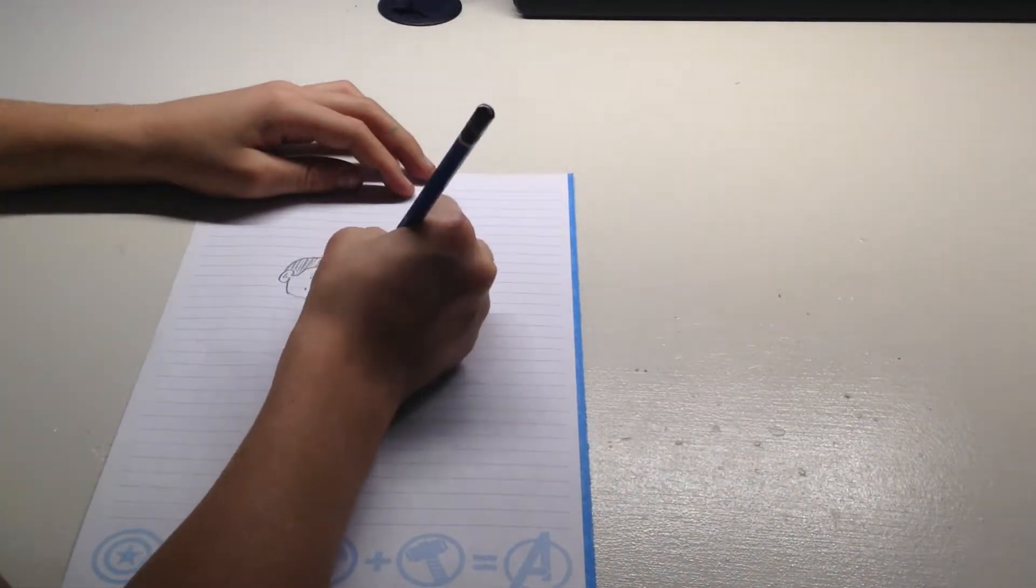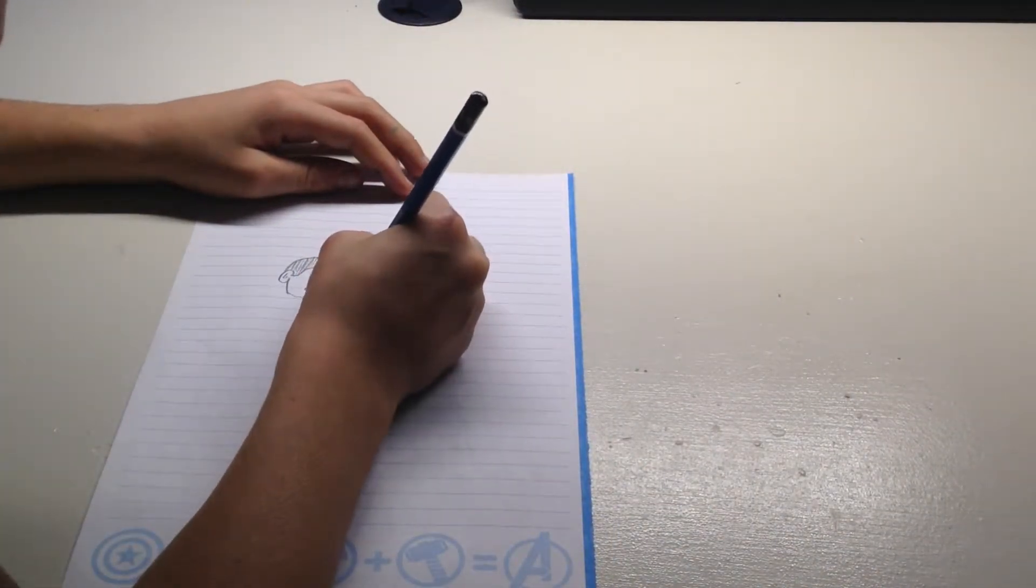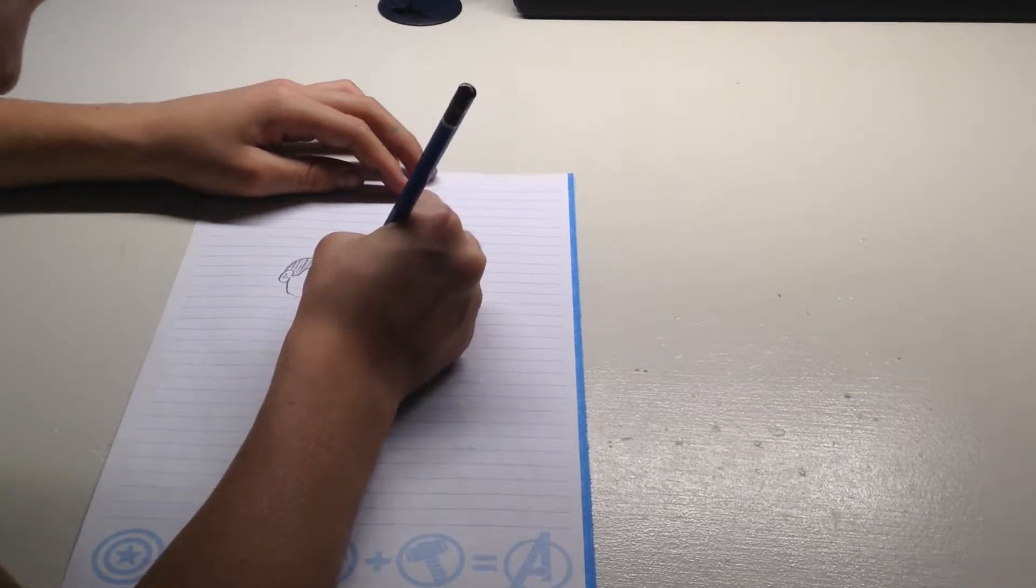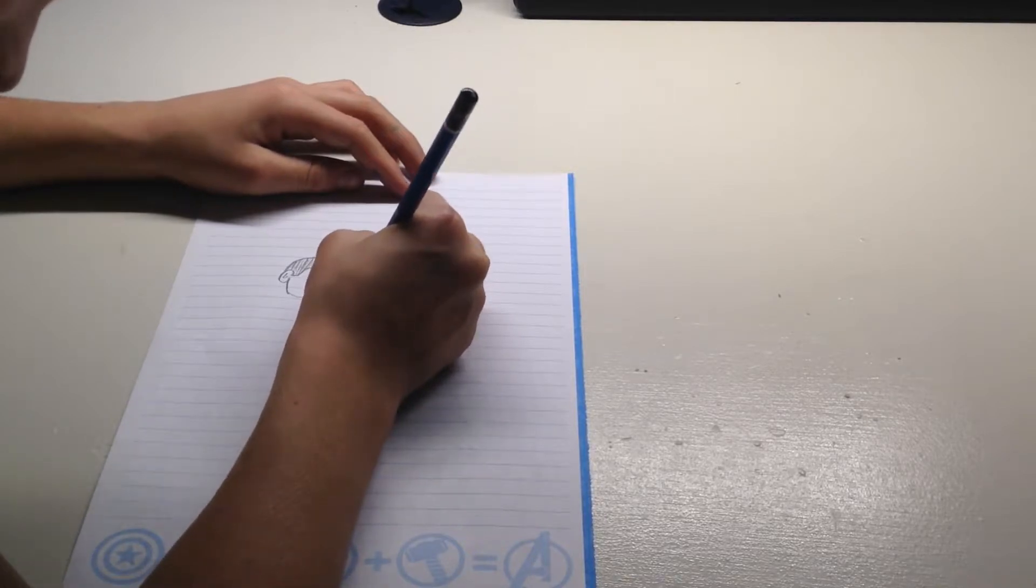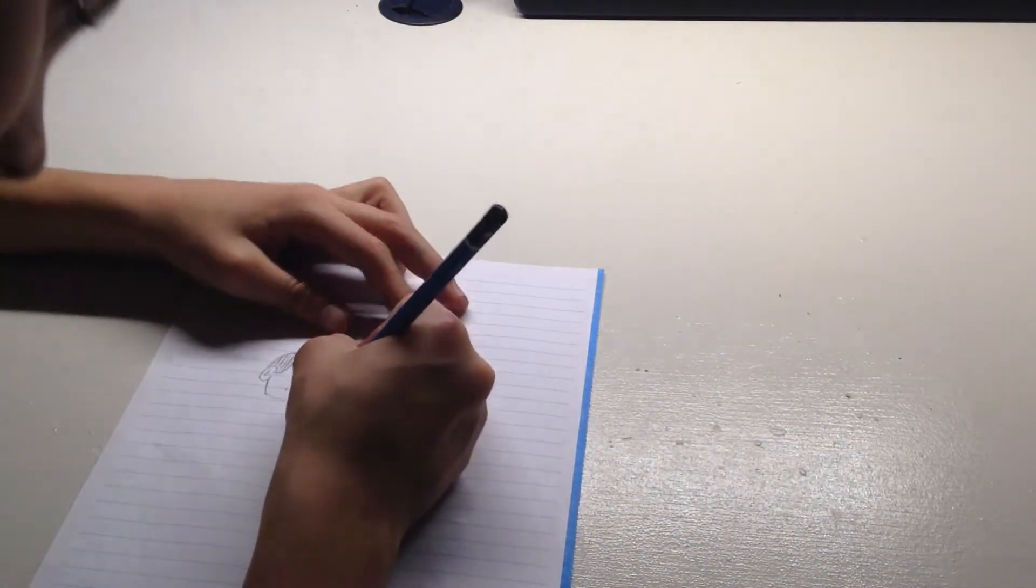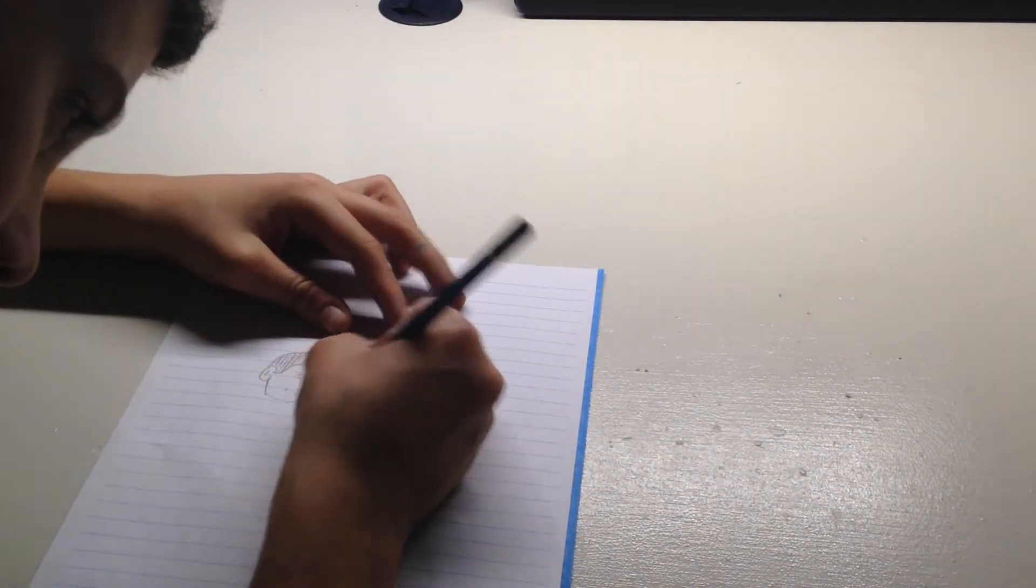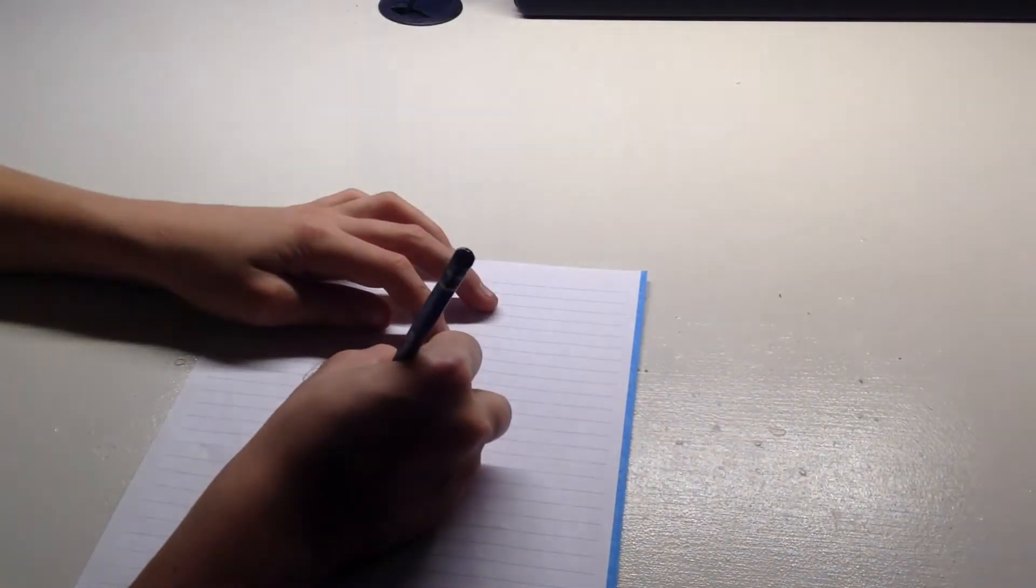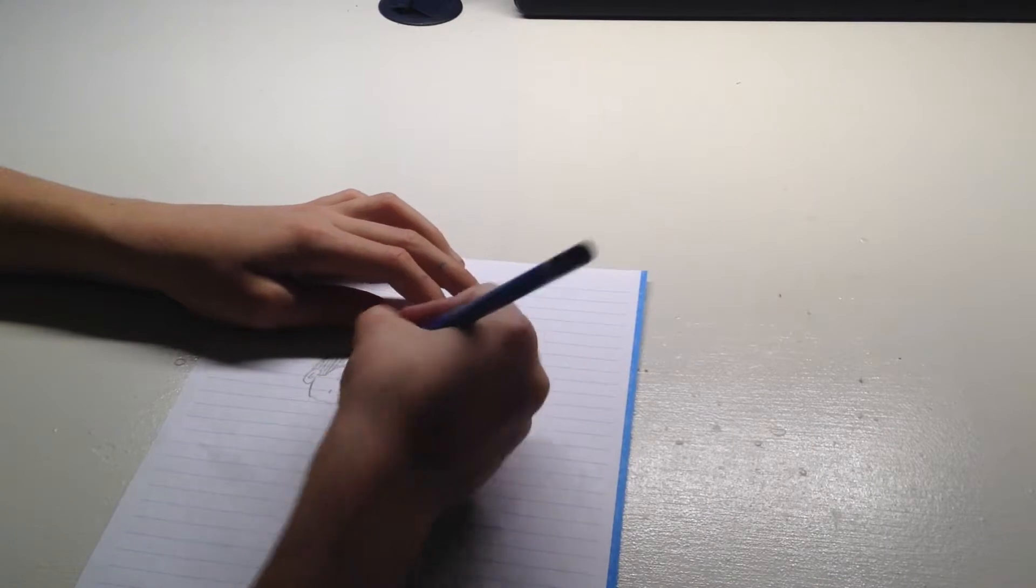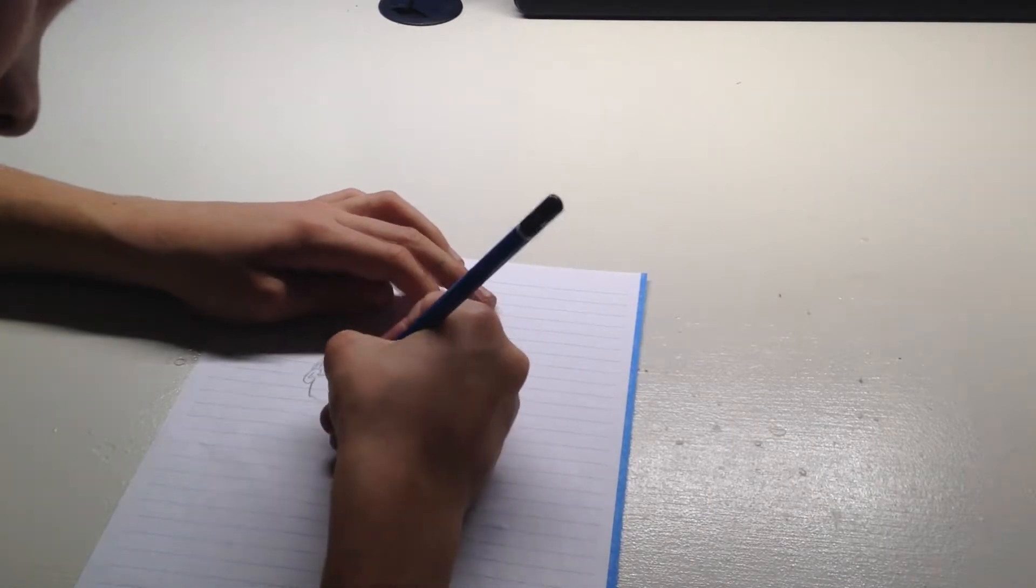And then draw the thumb, draw the other finger, draw the other finger, draw the other finger. Here's how the hand looks. Then you can add a little crease in the hand like that, and then you can draw the rest of the arm.